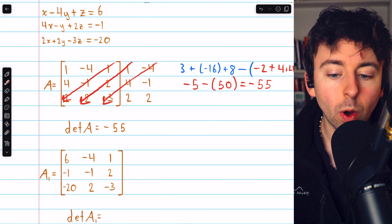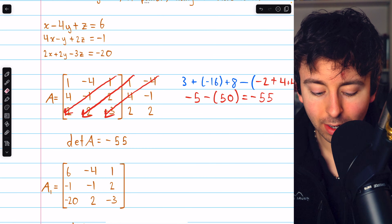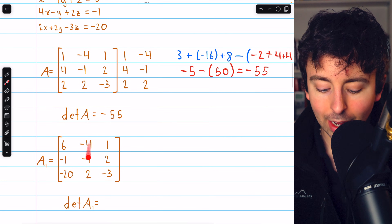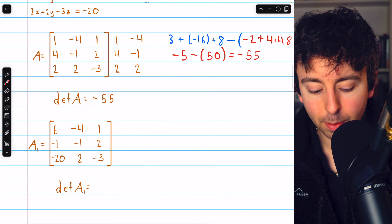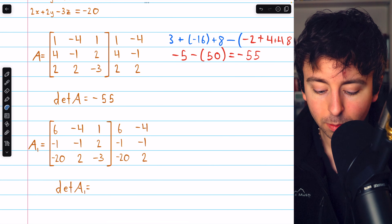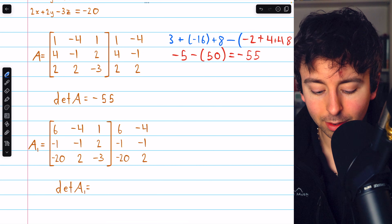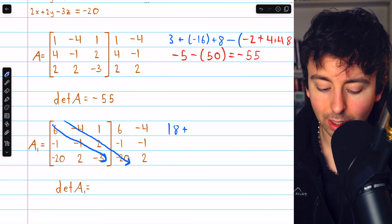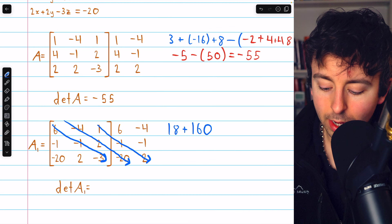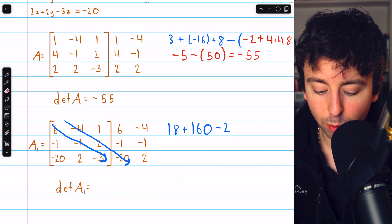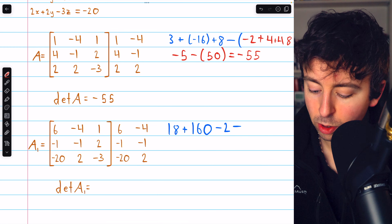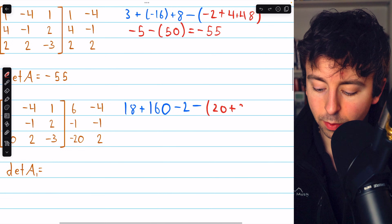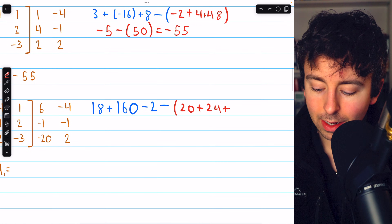Now we'll look at A1. A1 is found by taking the first column of the coefficient matrix and replacing it with the constants — so instead of 1, 4, 2, we have 6, negative 12, 0. Otherwise it is unchanged. We calculate the determinant using the diagonal trick again, rewriting the first two columns to the right. Six times negative one times negative three is 18. Negative four times two times negative 20 is 160. One times negative one times two is negative two. For the leftward diagonals: one times negative one times 20 is 20. Six times two times two is 24. Negative four times negative one times negative three is negative 12.